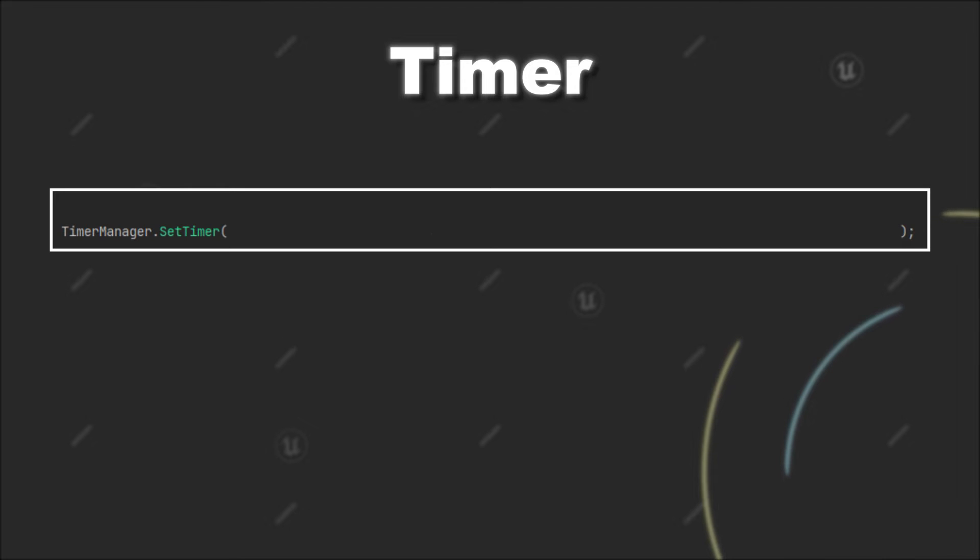When you have your timer manager, you can call SetTimer on it and add a new timer. I will guide you through the parameters you have to provide to make it work.